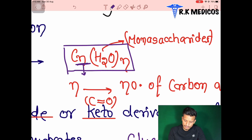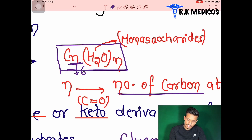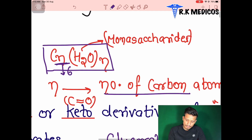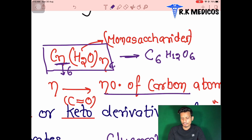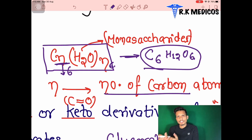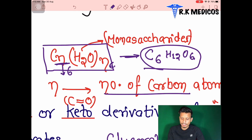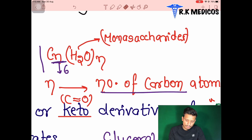For example, if the number of carbons is six, then n equals six, giving us C₆H₁₂O₆, which is glucose — the simplest carbohydrate. So by putting the number of carbons into this formula, we can derive carbohydrates step by step.